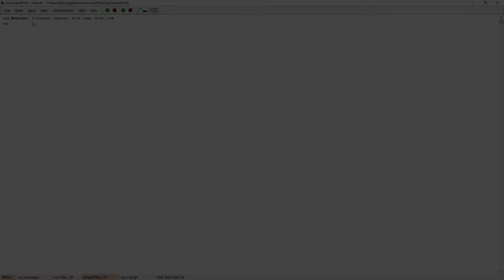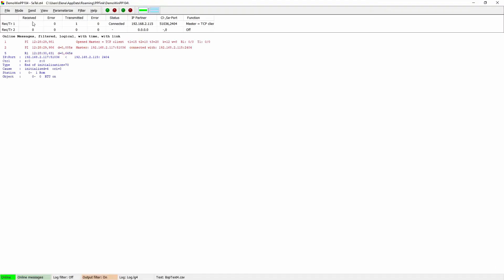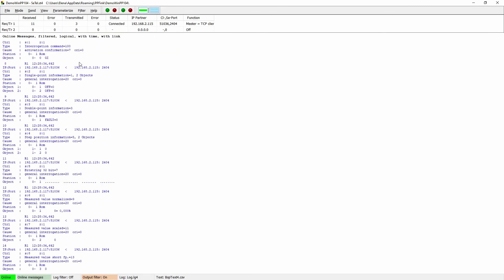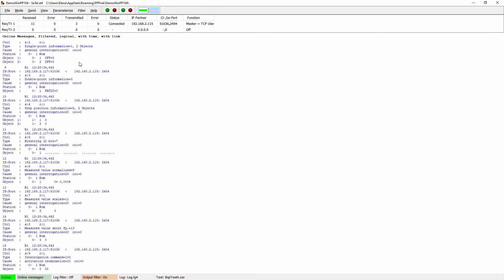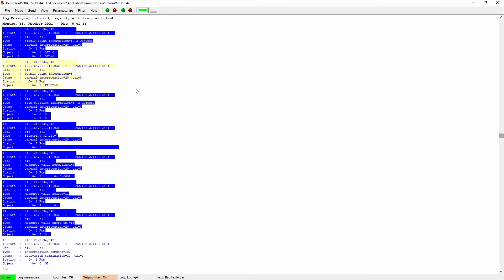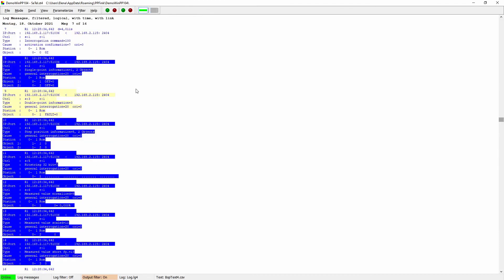If we now initiate a general interrogation from within a program like WinPP-104, we will receive the following messages from our IEC 60870-5-104 server, showing that all configured objects, except the one excluded double point information object, are sent.